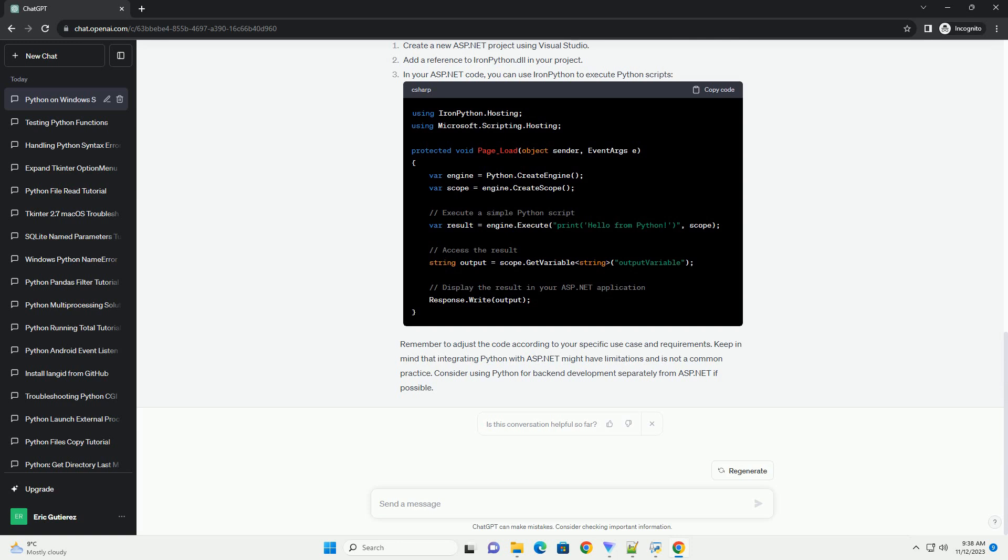Remember to adjust the code according to your specific use case and requirements. Keep in mind that integrating Python with ASP.NET might have limitations and is not a common practice. Consider using Python for backend development separately from ASP.NET if possible.